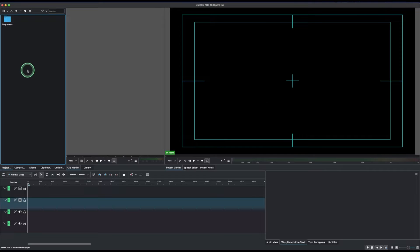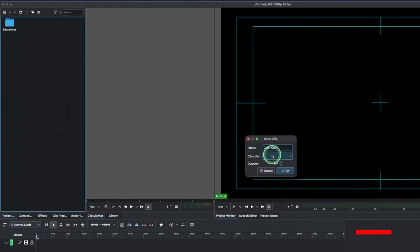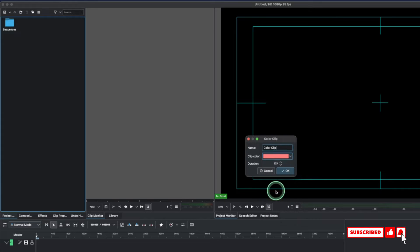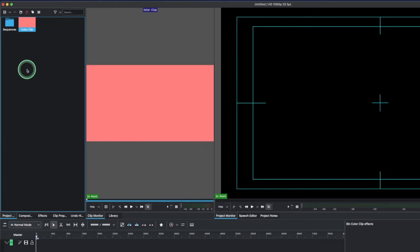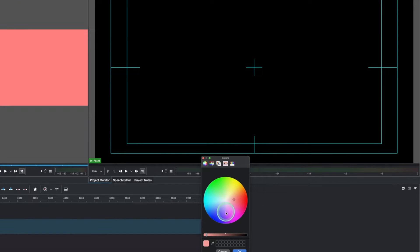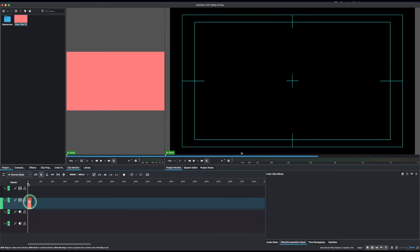To get the solid color clip, do a right-click and then 'Add a Color Clip'. You can change the color right inside there, or you can do it after — when you have it in the project bin, select it, come to the Clip Properties, and click to change the color to any color that you want.